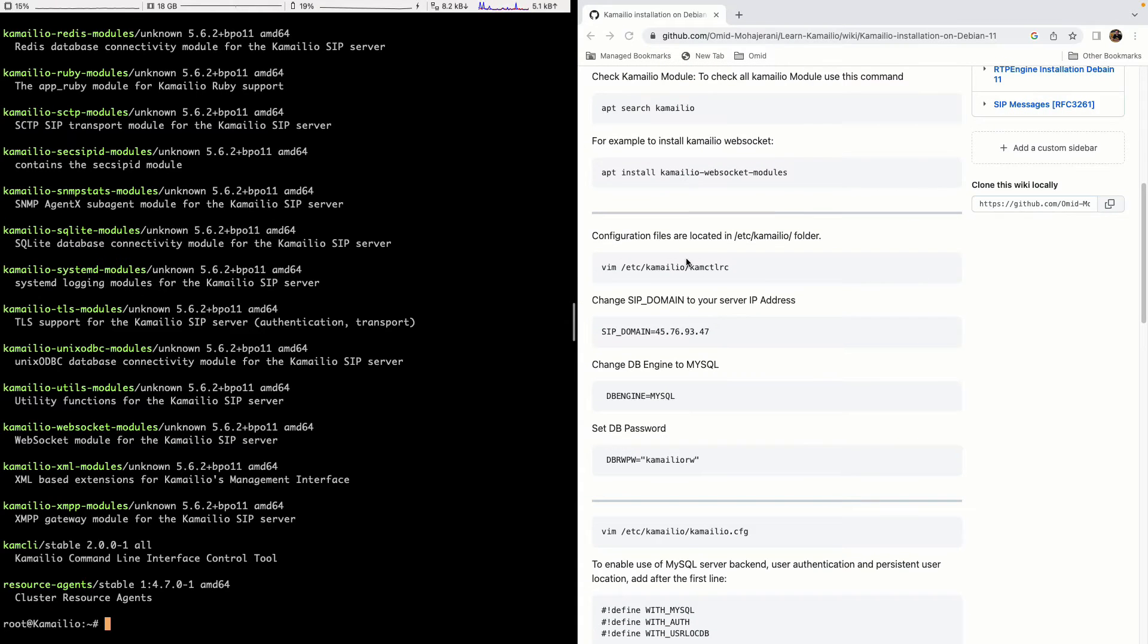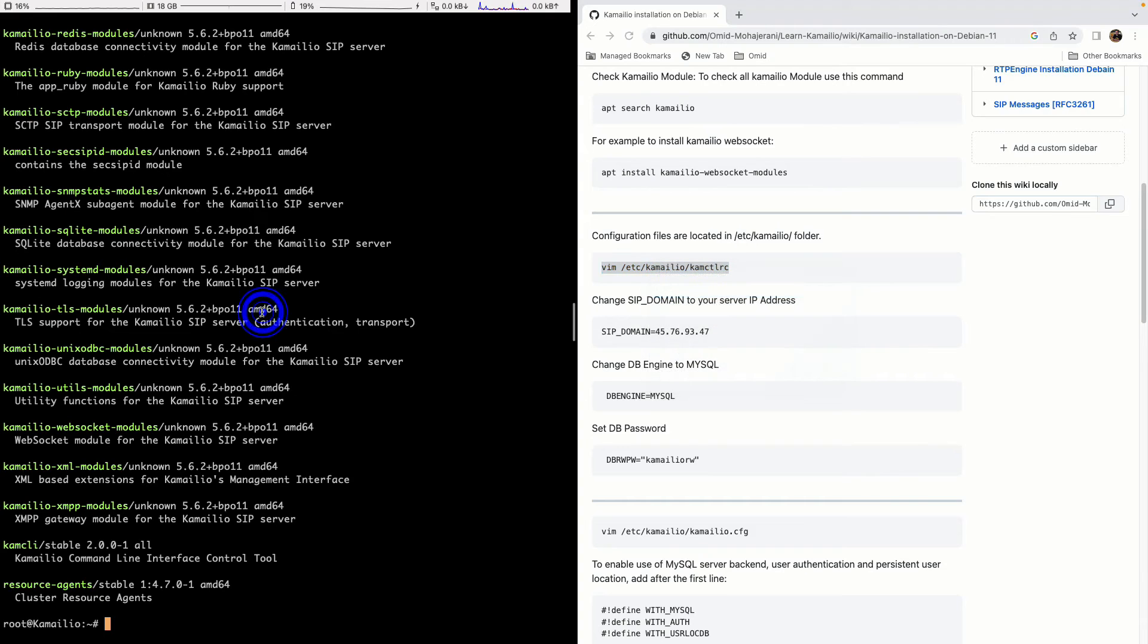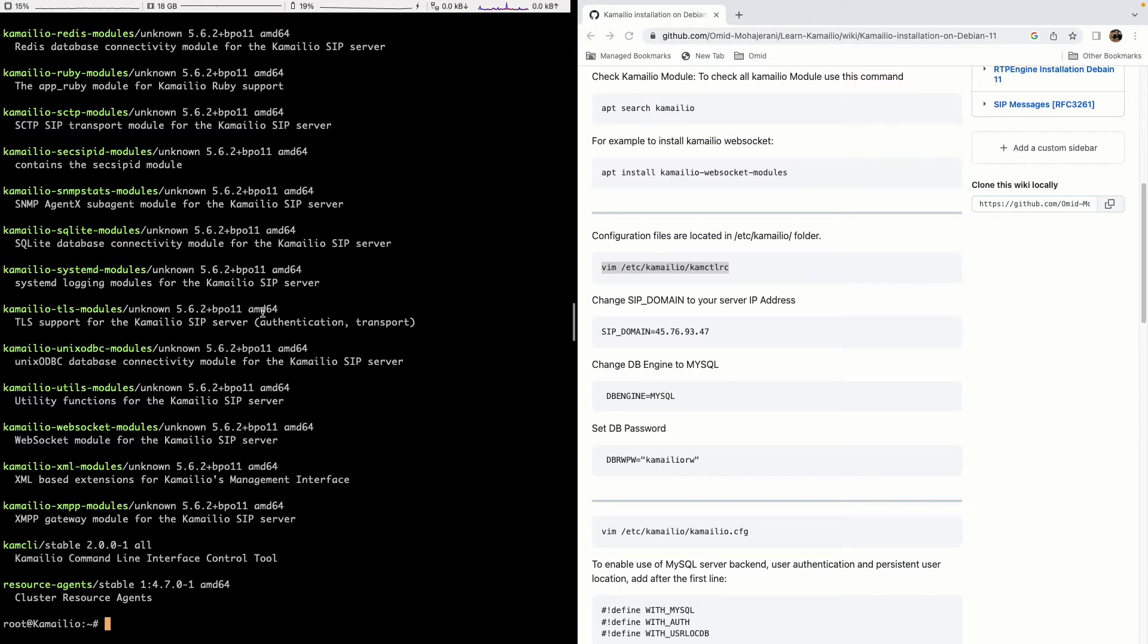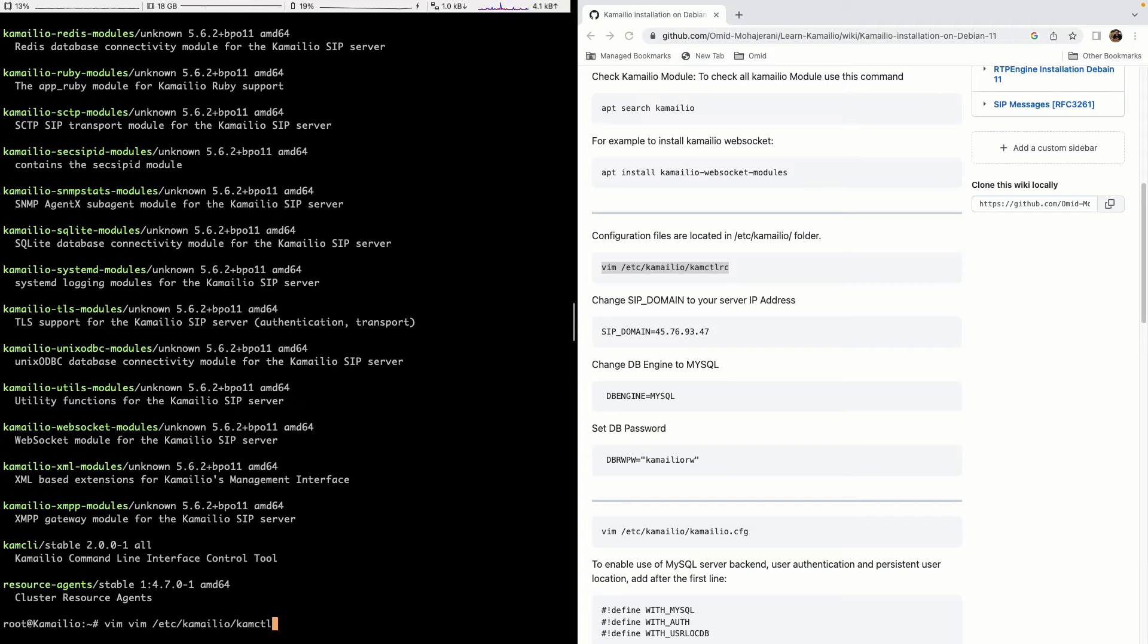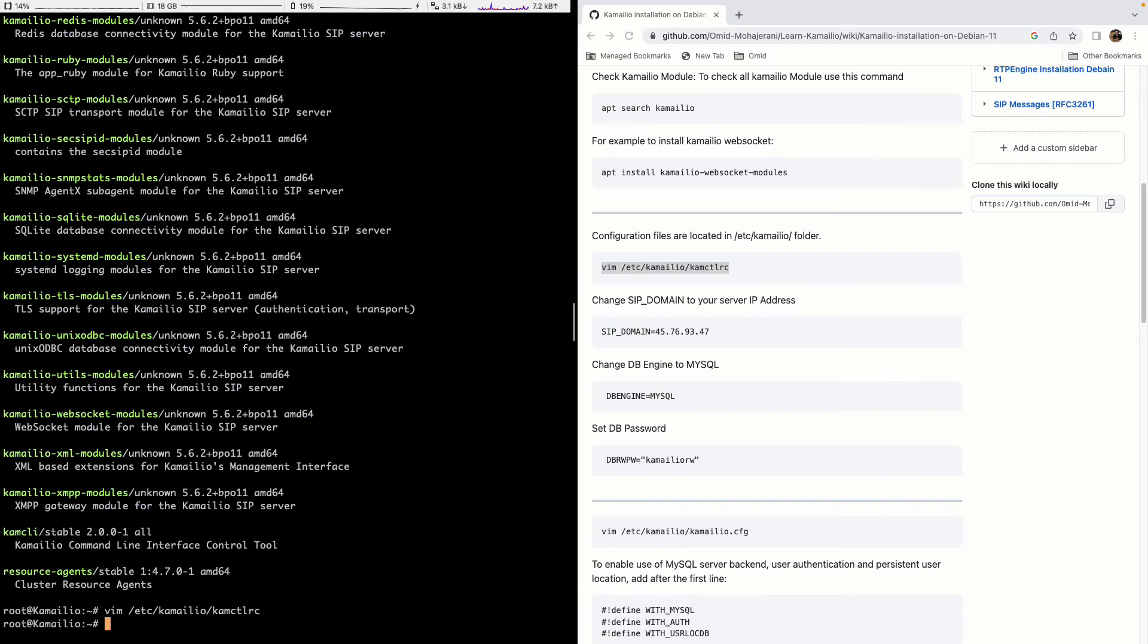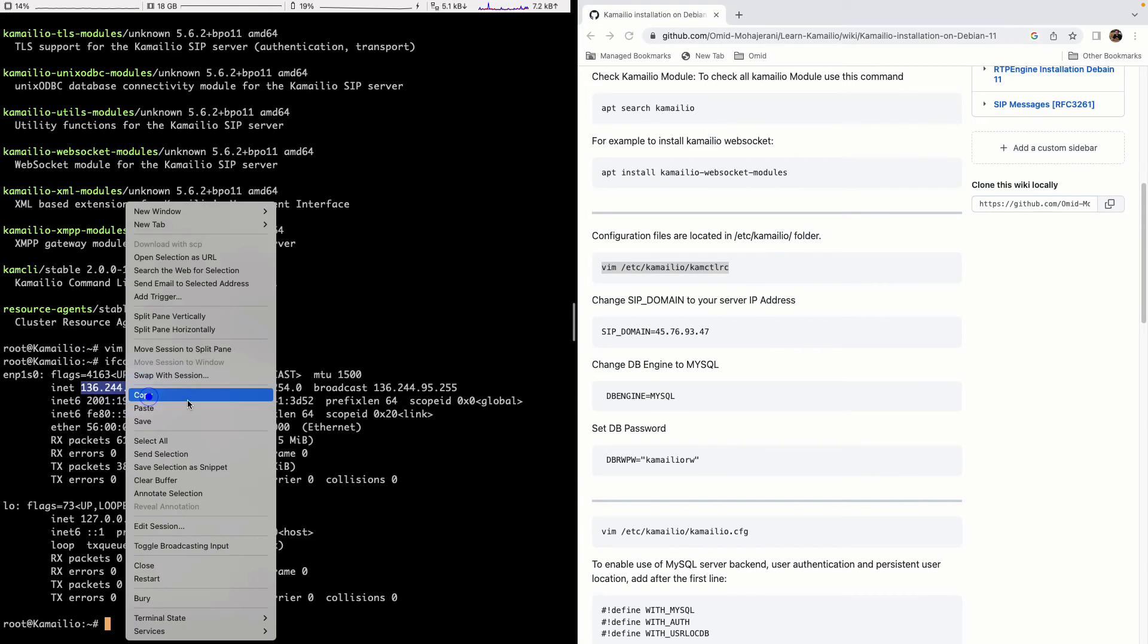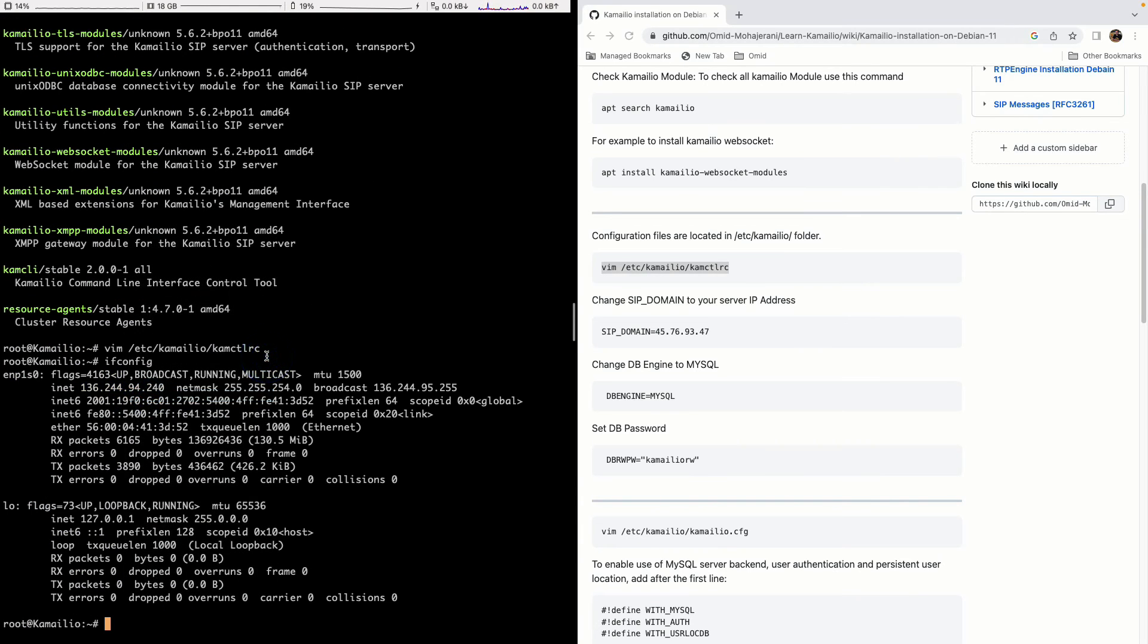The next step is to set the KAMCTLRC script. This is a script that will help us to interact with the database more easily using command line and use the kamcmd command. So let's just edit it. I already have vim so let's just edit it. The first one is the SIP domain that you need to put your IP address. Let me just copy my IP address here and edit the file again. And instead of your SIP domain kamailio.org just put your IP address.